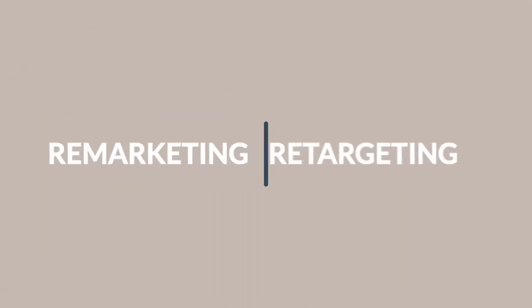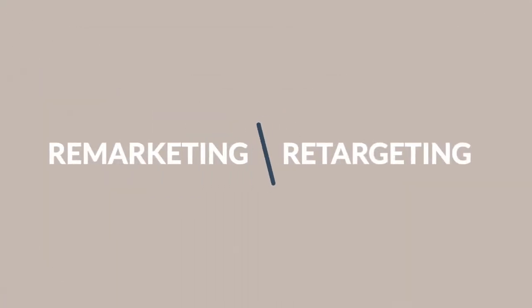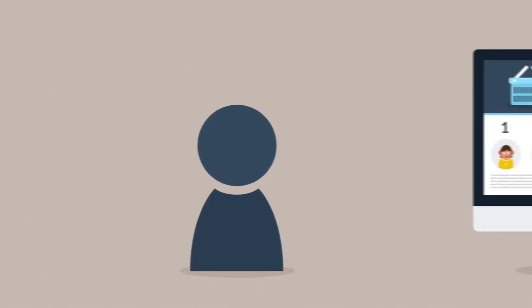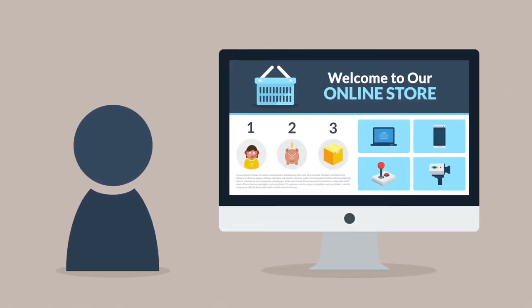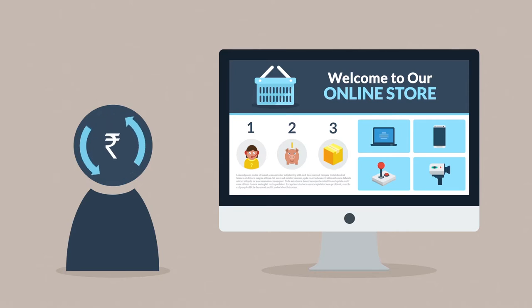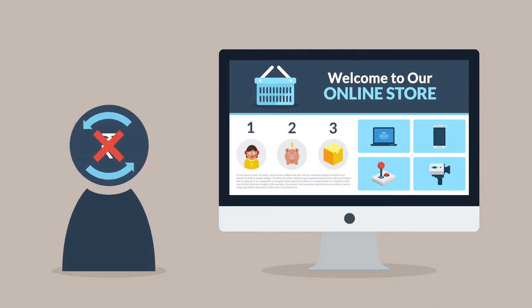Remarketing, also called retargeting - are these just new buzzwords or is it something that actually works? Well, let's see. Imagine a prospective customer browsing your online store. Unfortunately, the majority of these visitors are not converted to customers. They leave.